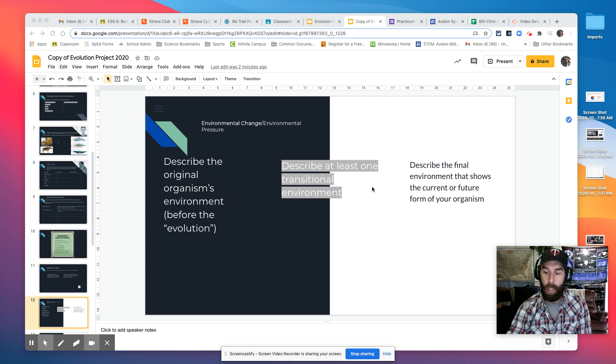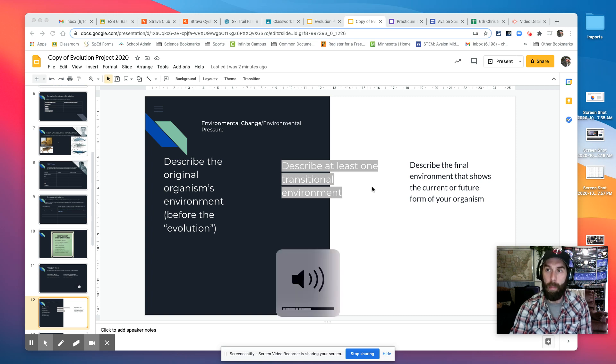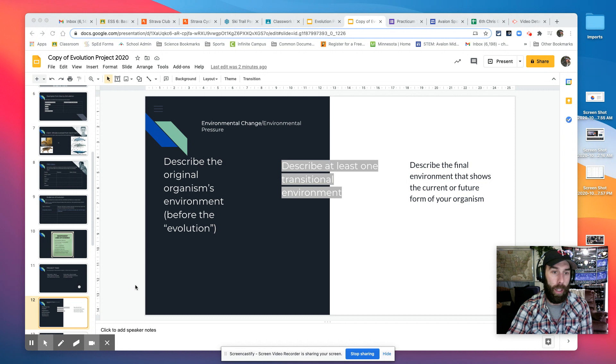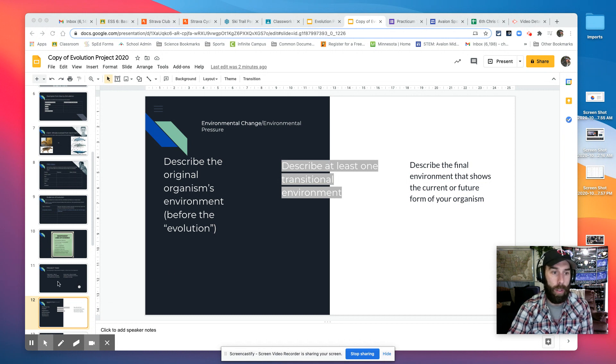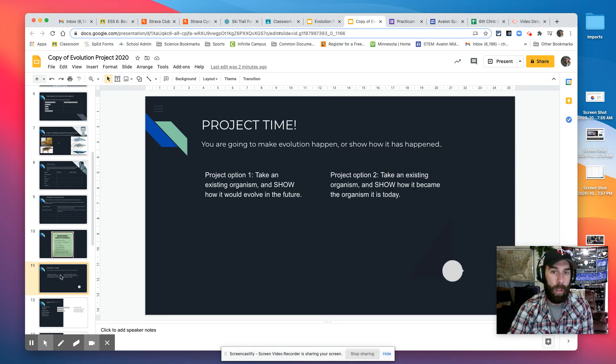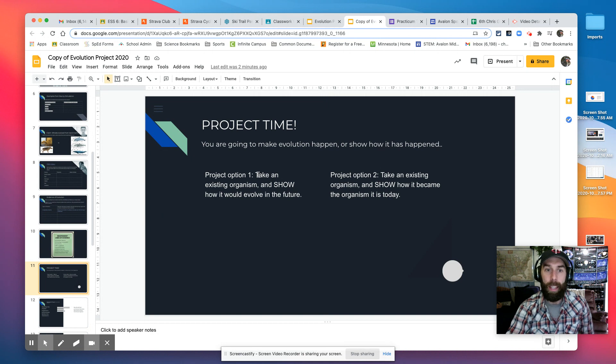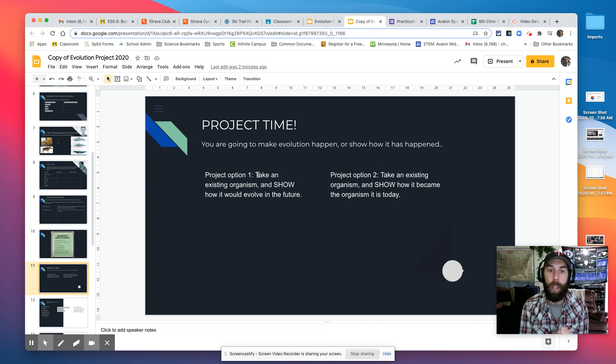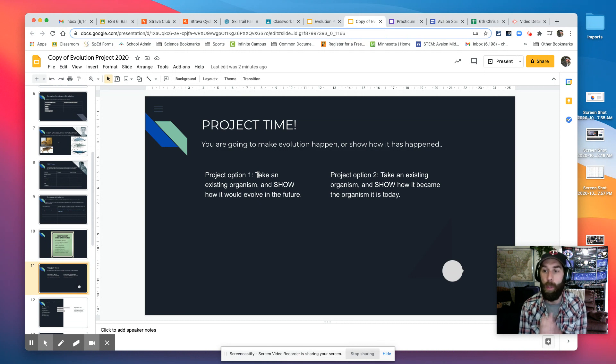All right, crew. Here is the real meat of your project. You are going to either take an existing organism, so take something like a squirrel, and show how it would evolve in the future.